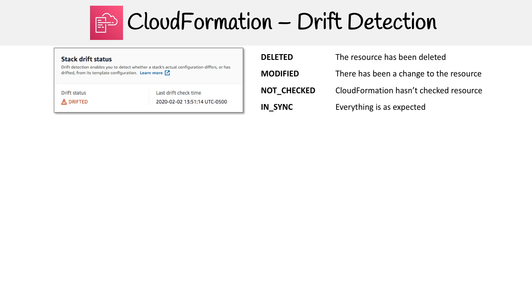These are the possible statuses that your resources could be in. It could be that it's been deleted, it's been modified, it's in sync meaning everything is good, and not checked for those cases where CloudFormation hasn't checked it.